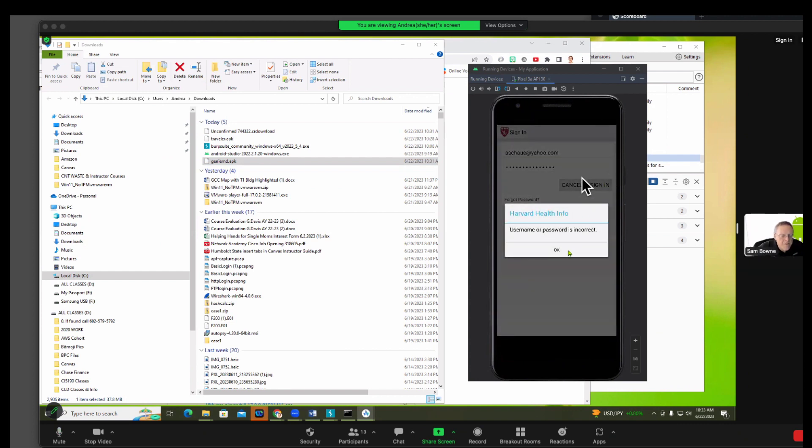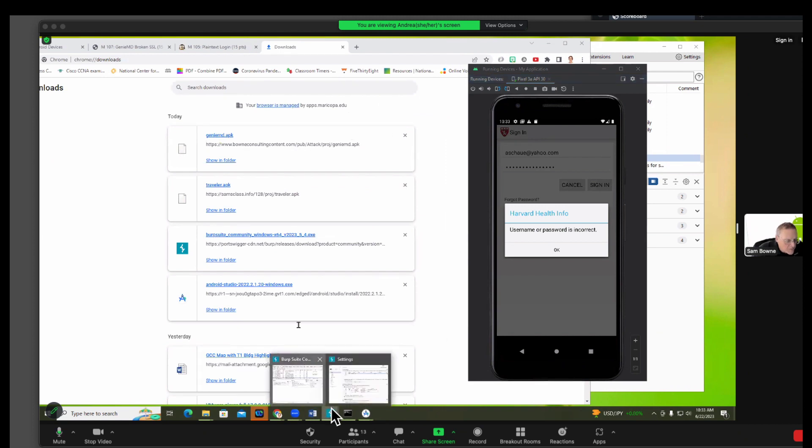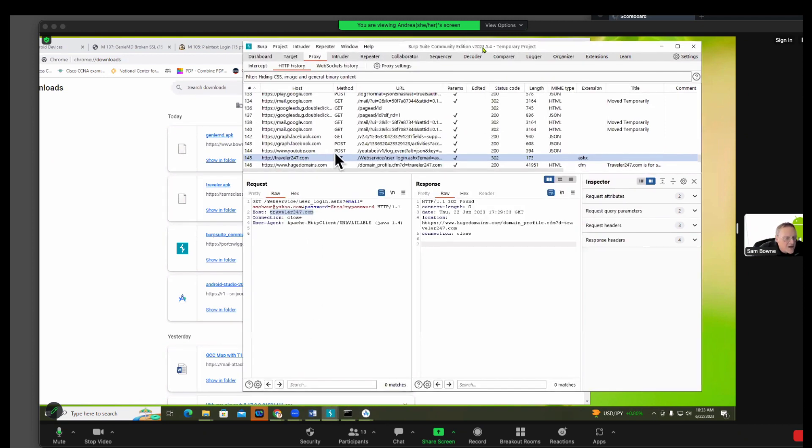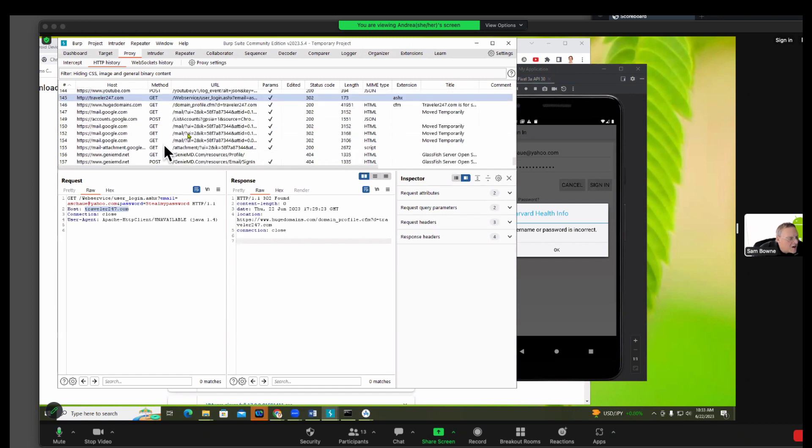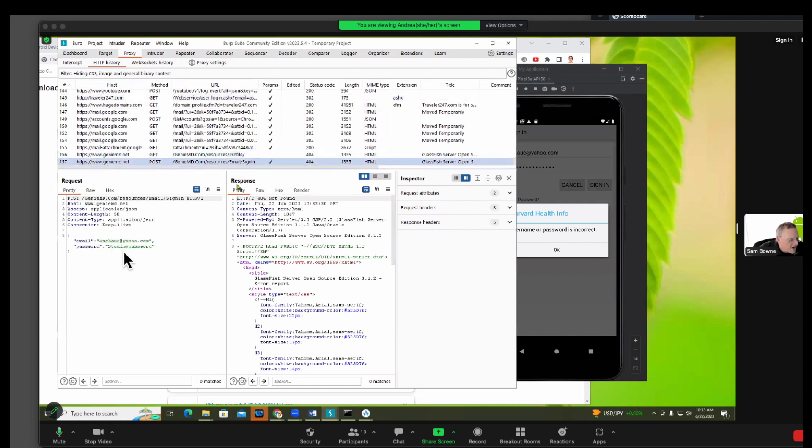Now notice, by the way, it sent it to the server and the server noticed that you don't have an account. So that's bad, it should have refused to send it. Well, in an ideal world. Now go look in BURP and scroll down. You should see some stuff going to Harvard GenieMD. There it is. The post at the bottom should be the one that sent your password. And there's your username and password. There's my email.